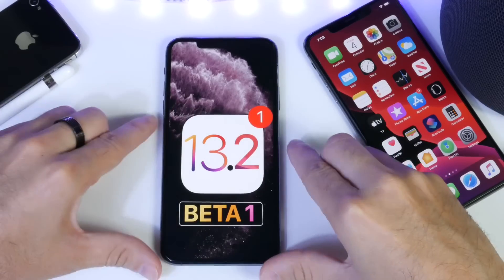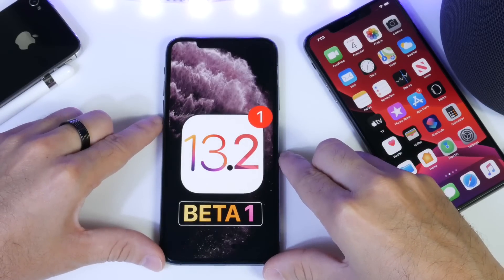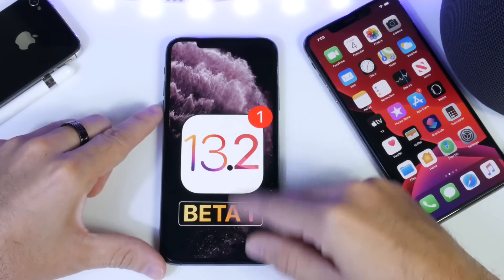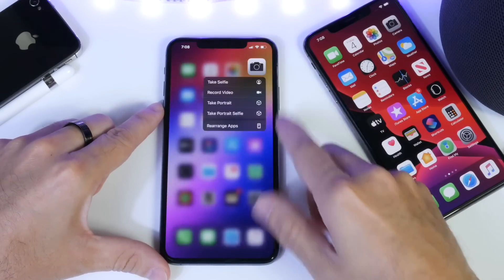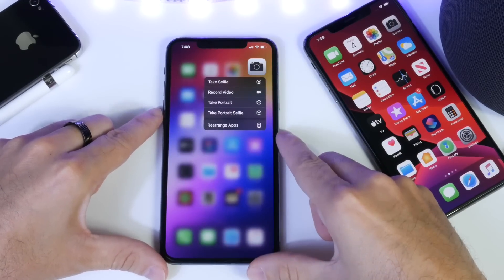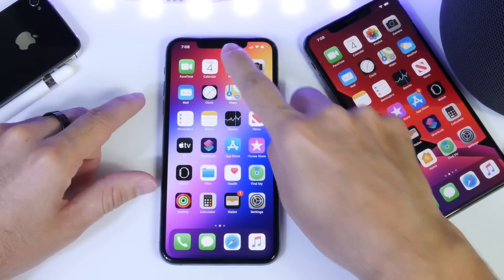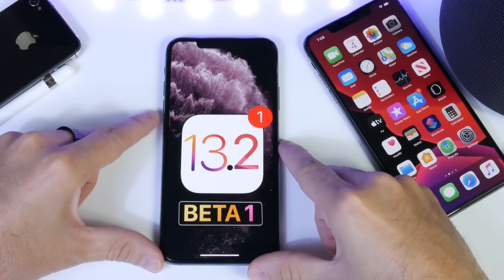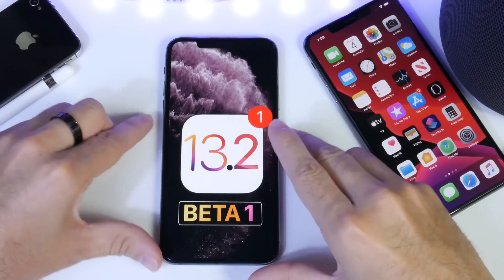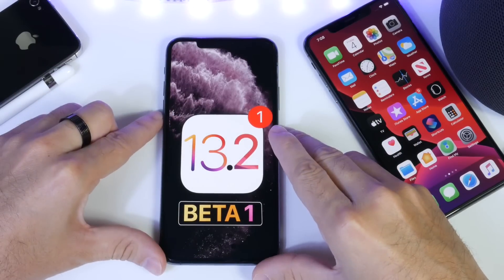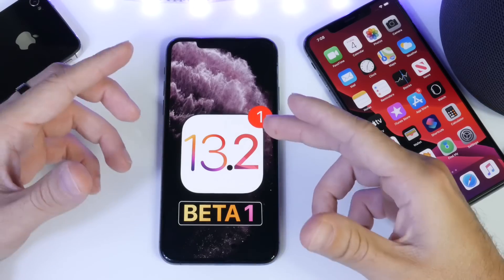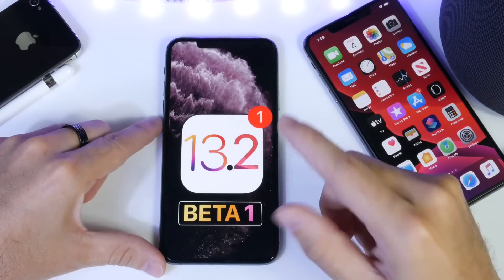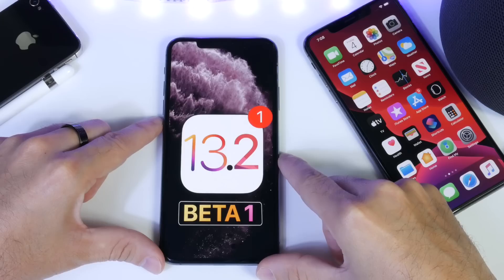There's quite a bit to talk about in this follow-up video. I want to talk about some new settings, some new features coming to the camera application called Deep Fusion, which I did take a few pictures using and wanted to share my experience and thoughts on. There are also some settings in iOS 13.2 that are somewhat misleading, and I'll get to that in a few seconds. Let's go ahead and take a look at iOS 13.2.